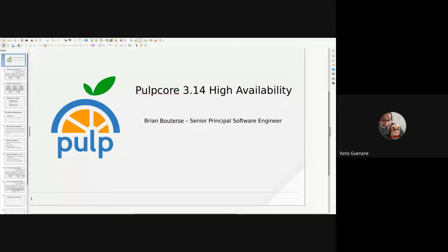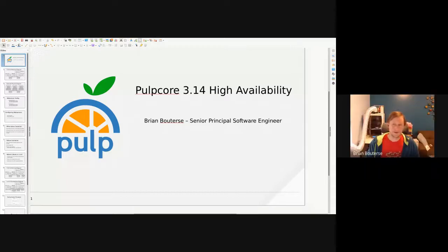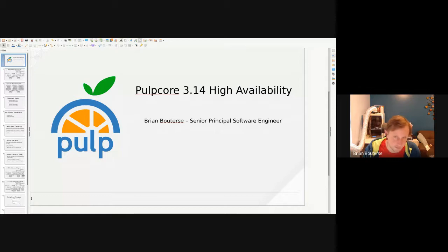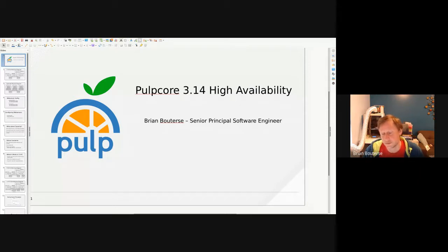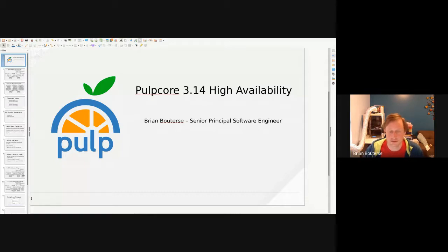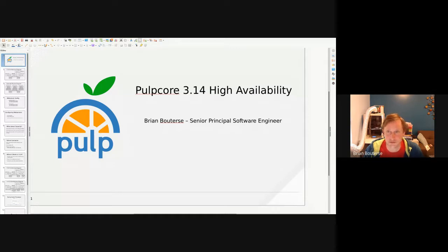Hi, my name is Brian Balterst and I work with the Pulp team. I'm going to be showing off Pulp Core — the 3.14 release has new high availability. It's fully highly available from an application perspective, so I'm going to share a little bit about the architecture and some of the components involved. This is really presenting the work of a lot of great folks, so I'm just happy to be here and show it off.